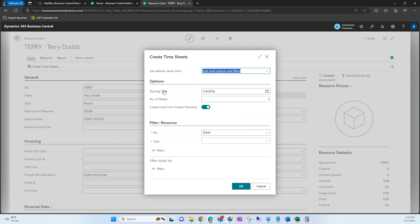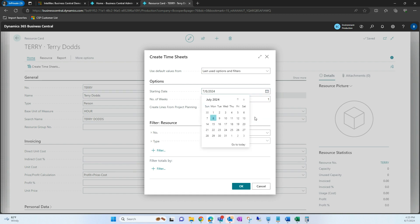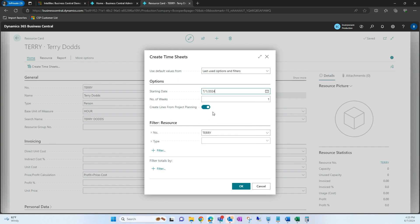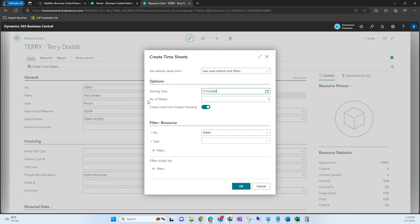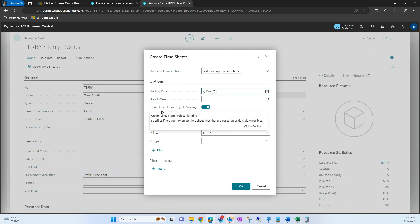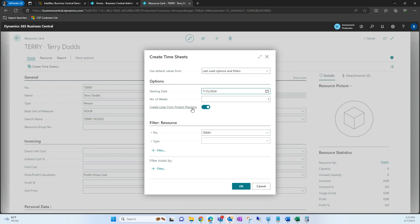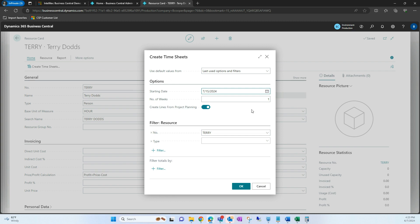You'll see we have a few options here. We have our starting date, which specifies when we want that week to start for that specific timesheet. I'm going to select July 15th in this case. We can also specify the number of weeks we're looking to create the timesheet for, and then 'Create Lines from Project Planning Lines' — if we keep this toggled on, we can create lines based off of our project planning lines.